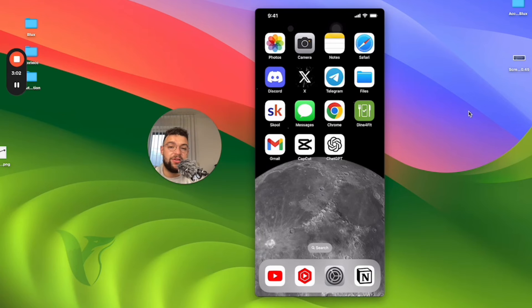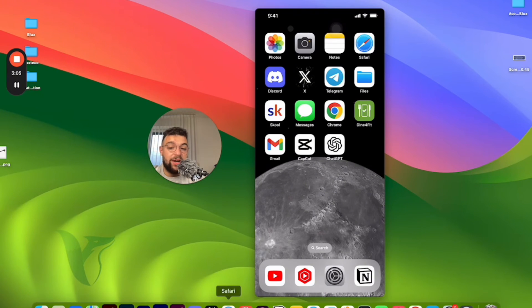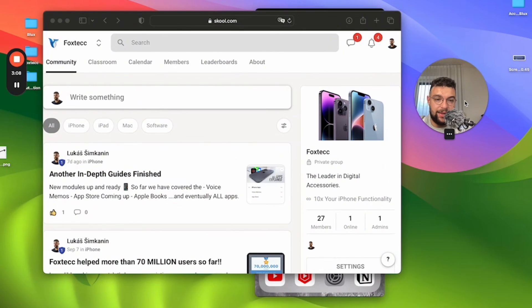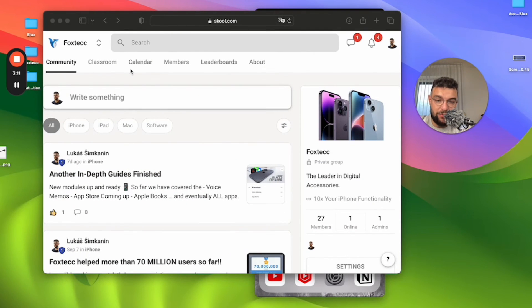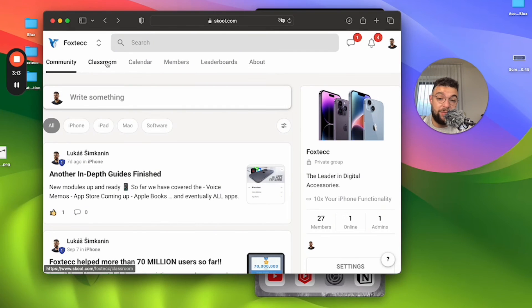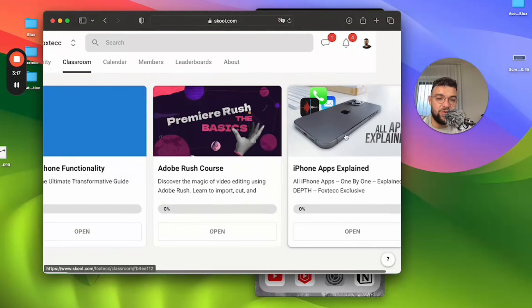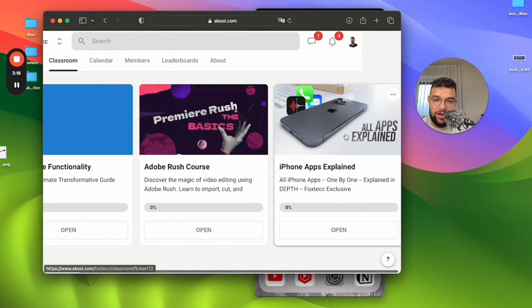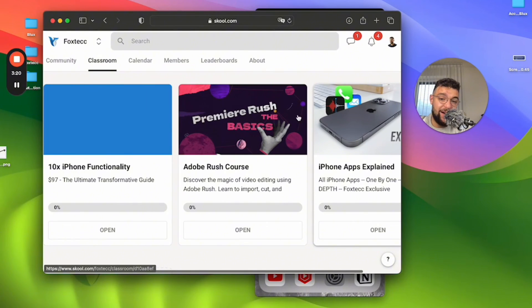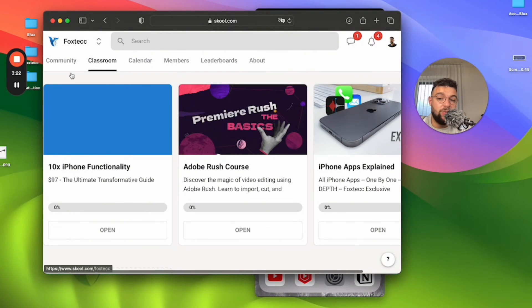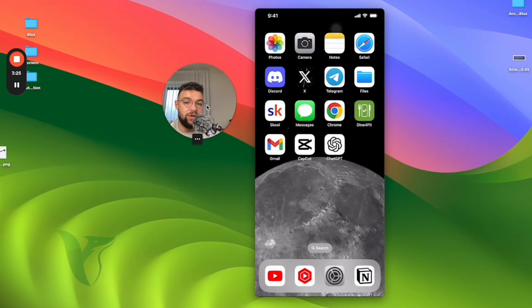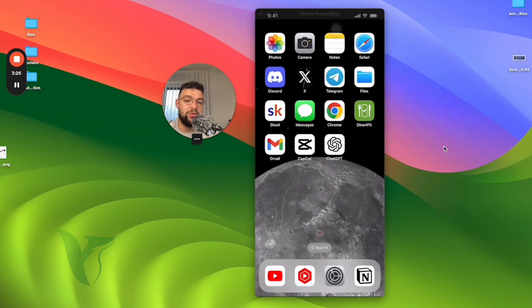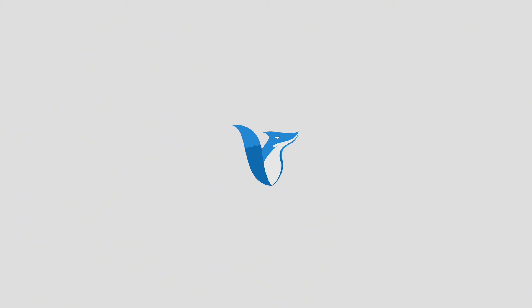I'm going to wrap up the video right now. If you found it useful, make sure to check out the link in the description, which is the FoxTech educational platform. Inside you can find other people who are learning about their devices, free resources like apps explained, videos, in-depth guides, free video editing course, and more coming in the future. Thanks a lot for watching, hit the thumbs up, subscribe, and I'll see you in the next video.